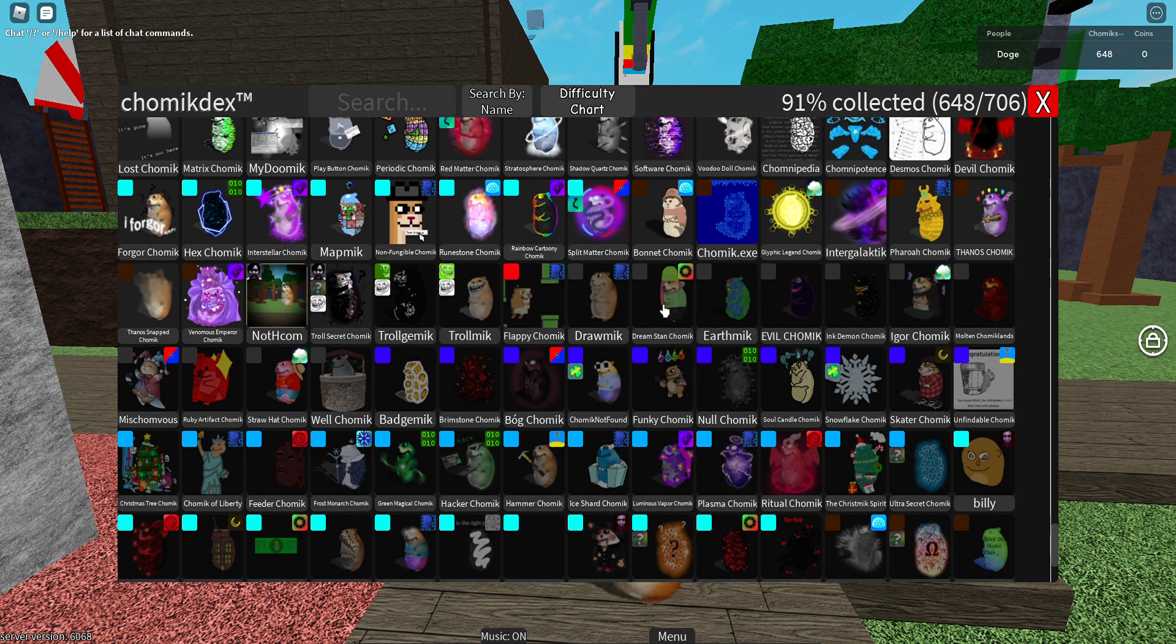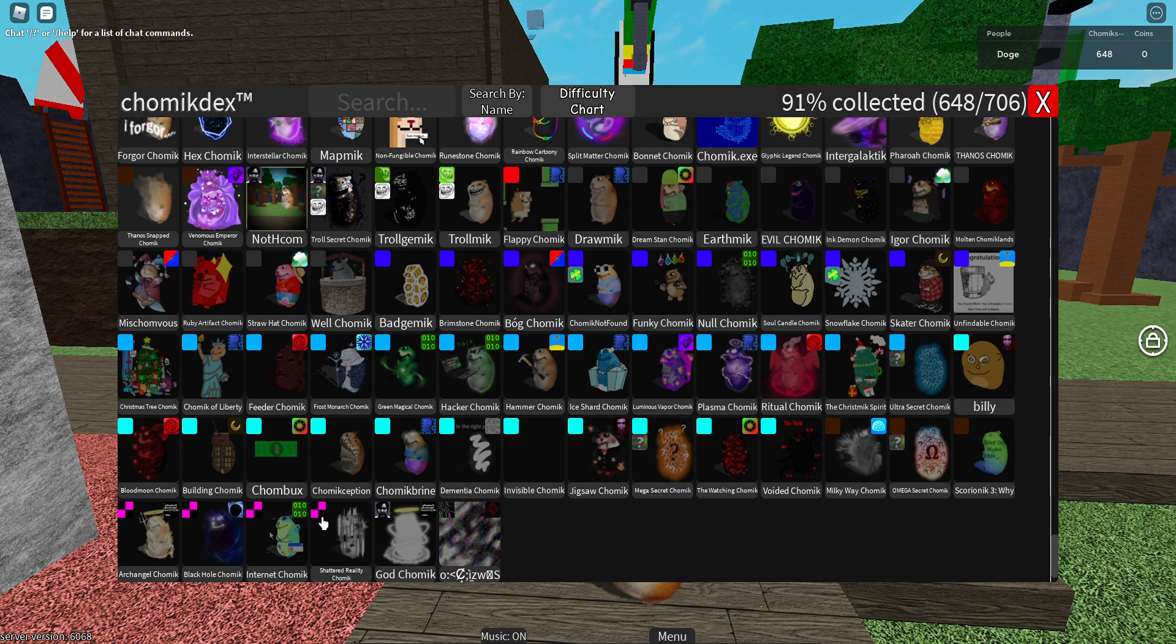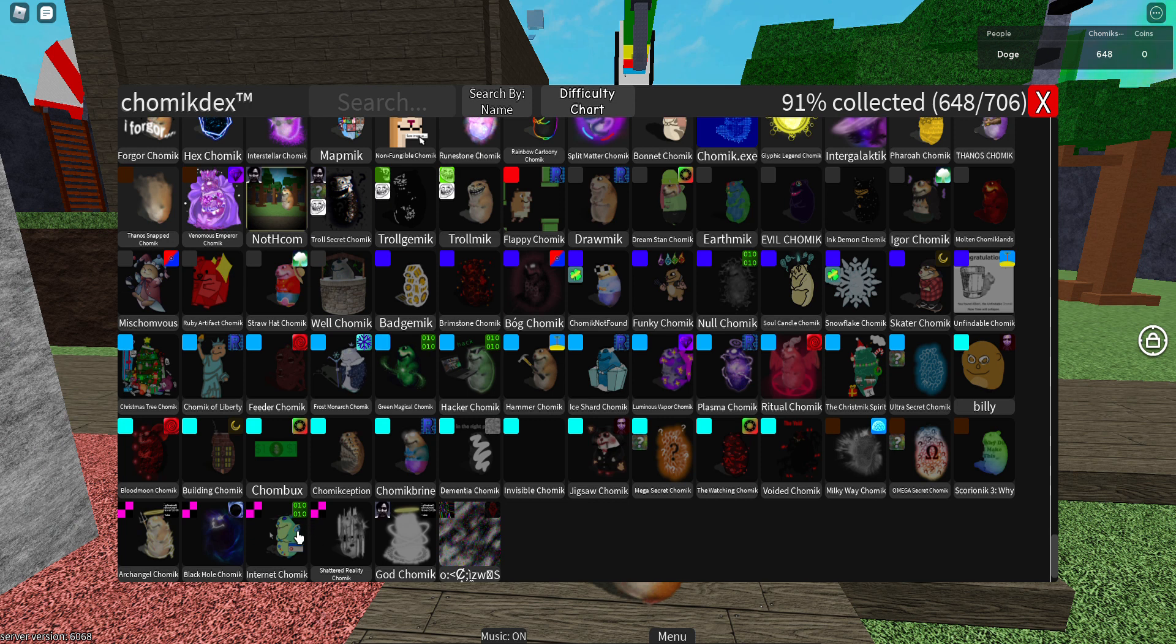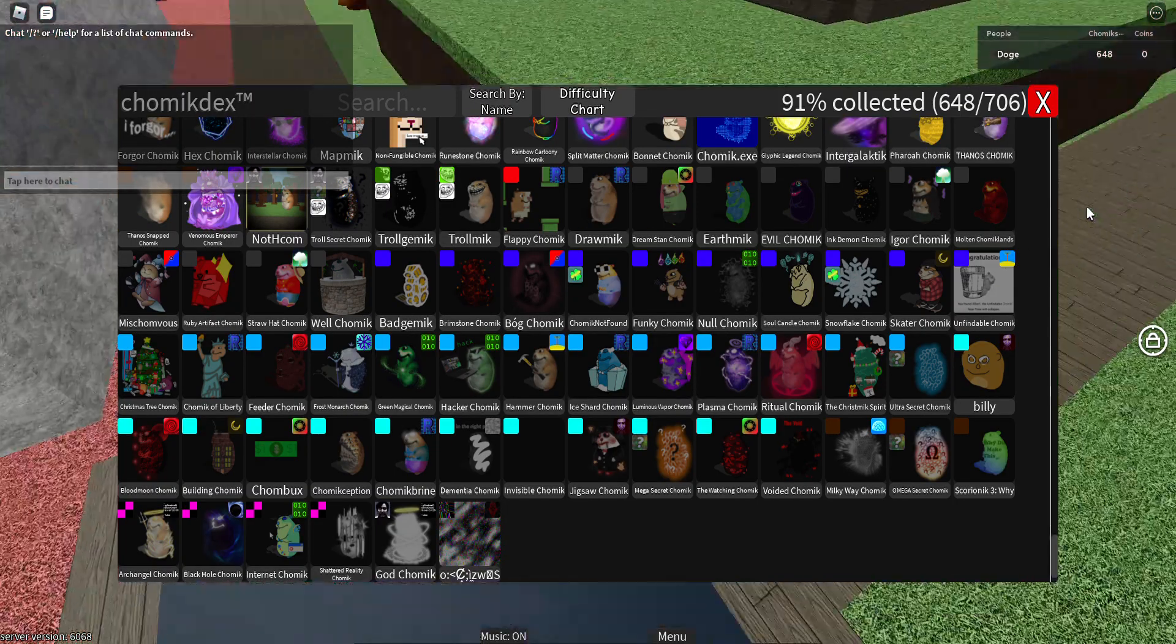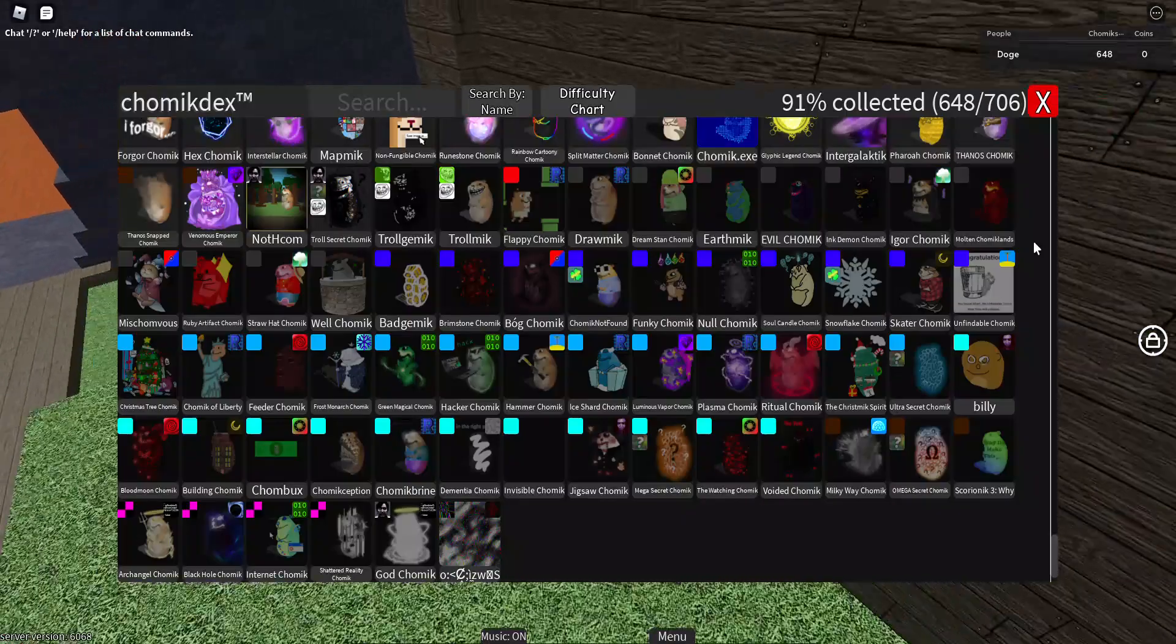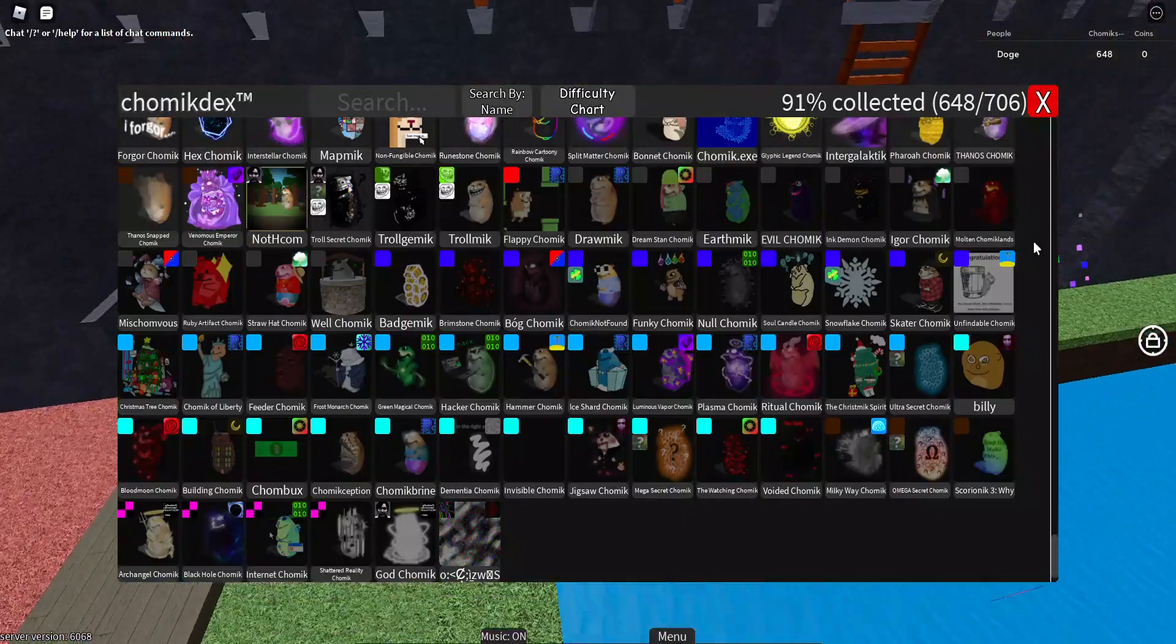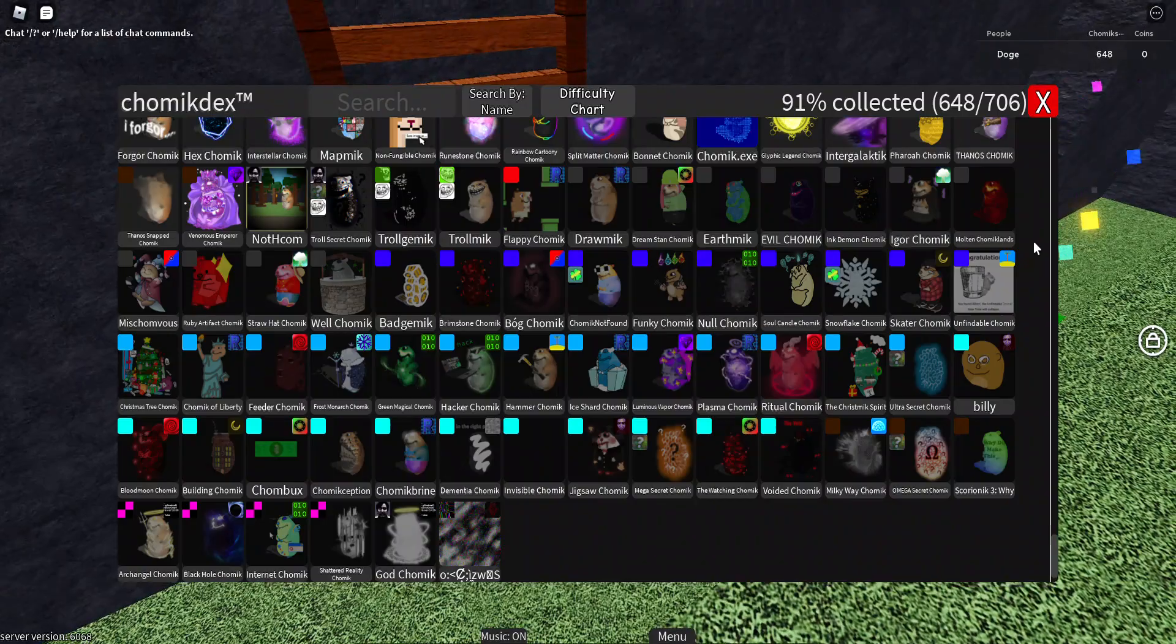Now time for the easiest dot dot dot Chomik. I wouldn't say Shattered Reality Chomik, but someone thinks Black Hole Chomik is the easiest. But I'd say probably Internet Chomik. Different games to find two different codes, now you just type them in the chat then boom you get the Chomik.